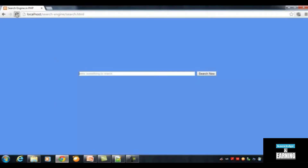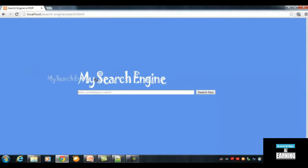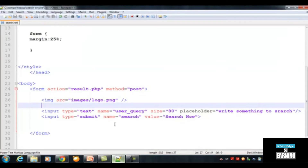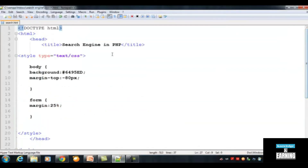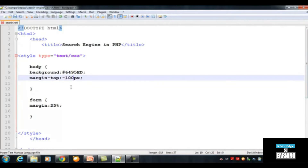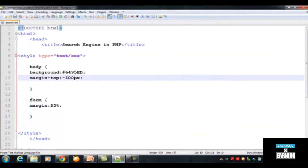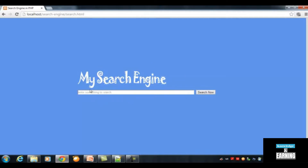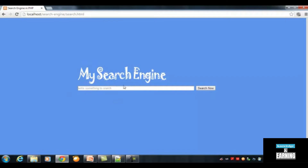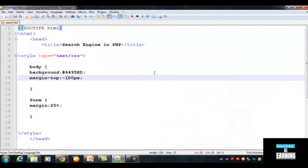Refresh the page and you can see my search engine logo — this is the picture I created in Photoshop. If you increase the margin on the body slightly, it will move up a little. We inserted a negative value so this box or form goes up. Reload the page and you can see it is a little higher now, looking better and centered in the browser.